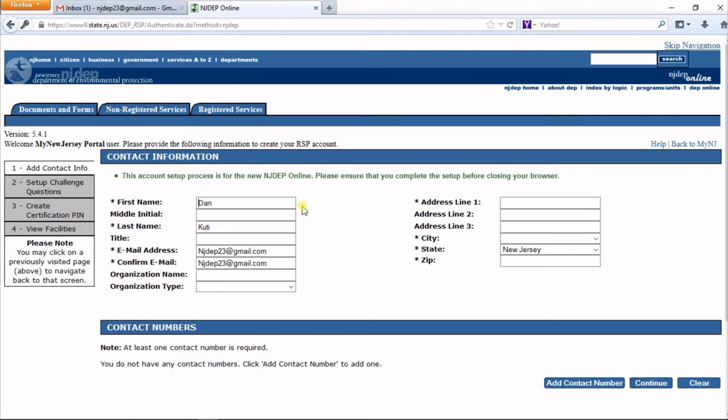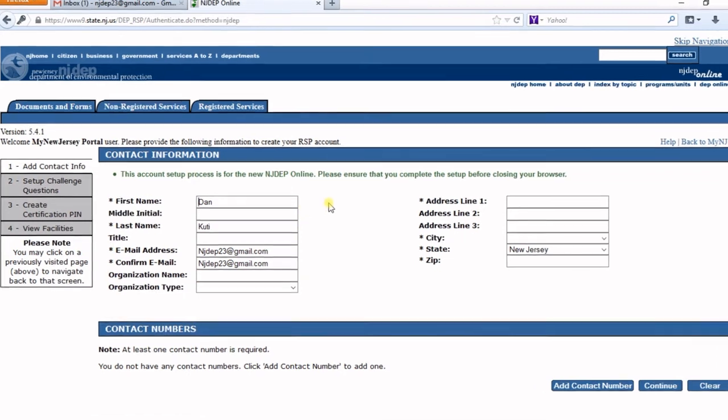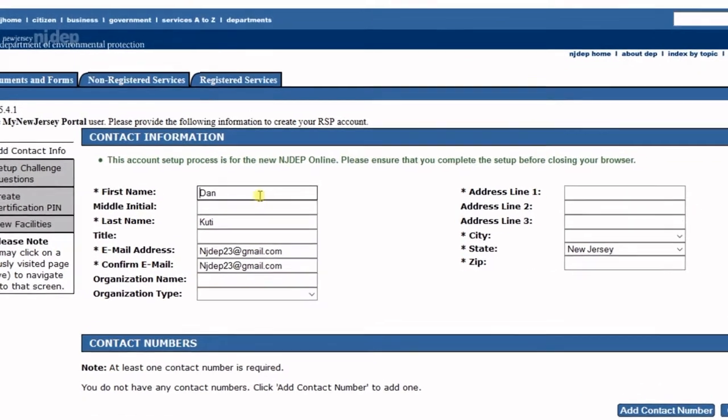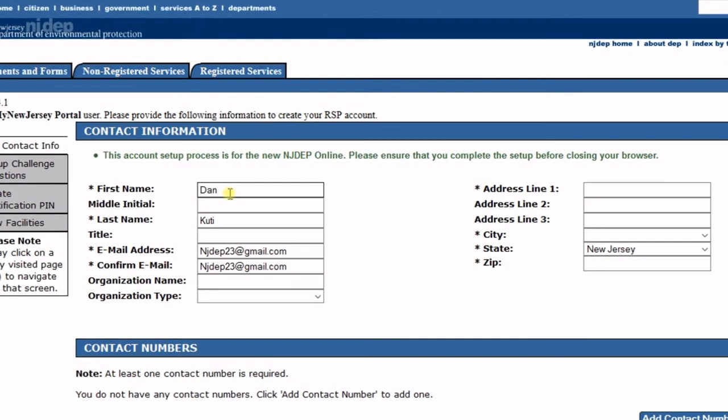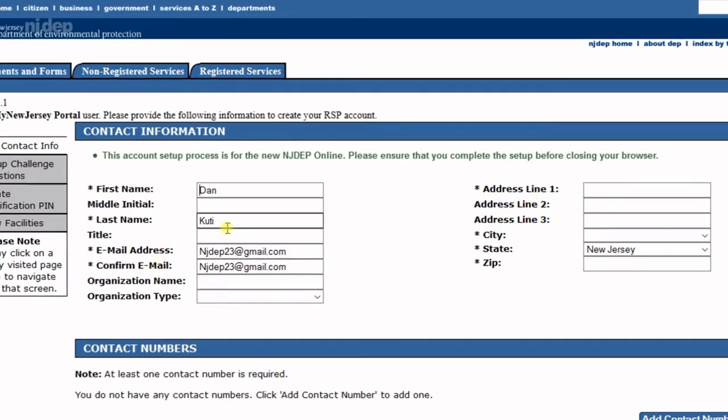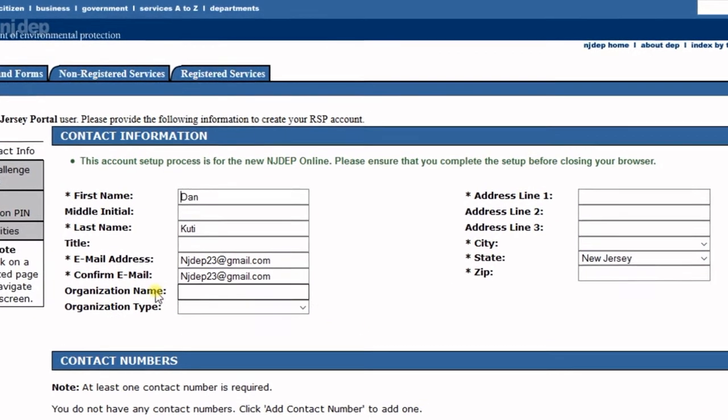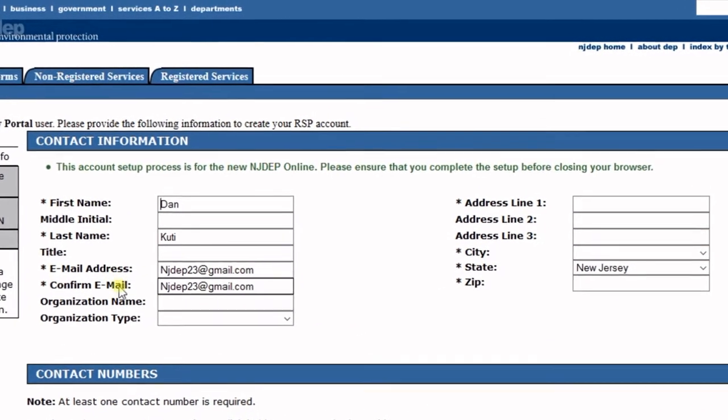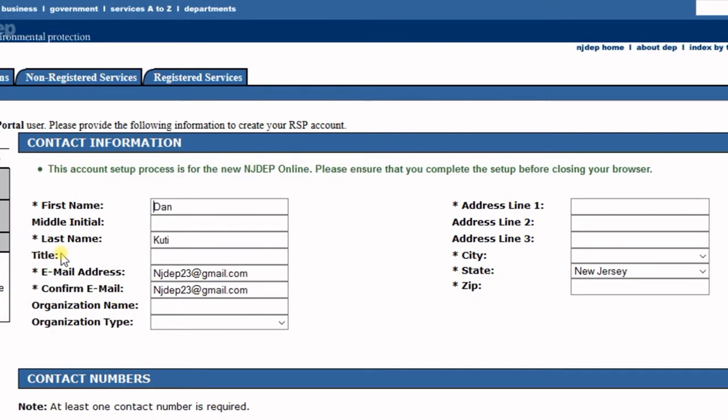The next screen is for contact information. Some information will already be filled out. Complete all fields with an asterisk—that's the required information. You can also include other information like title and organization name, which will be helpful later when filling out applications. For now, we'll just fill out the required information.